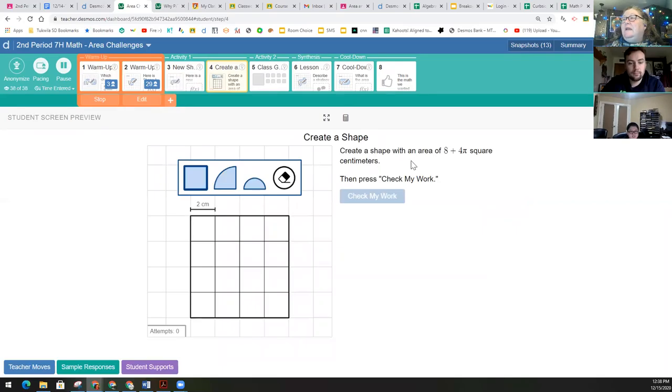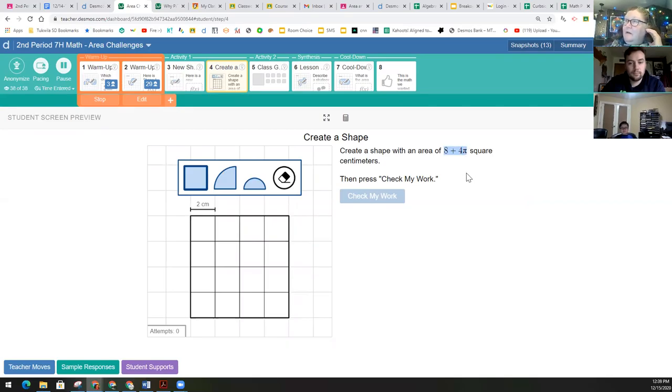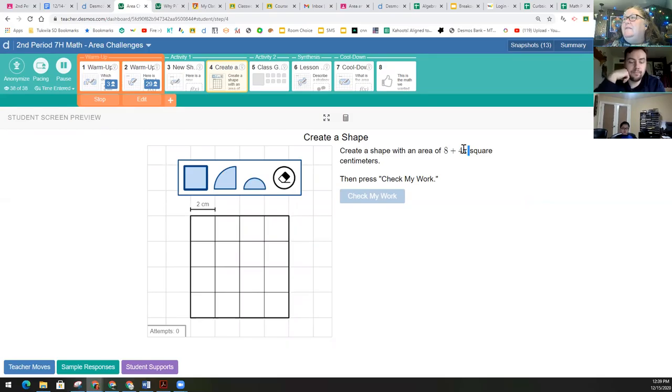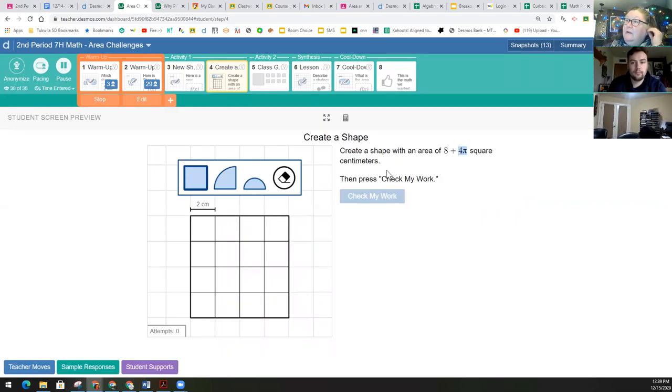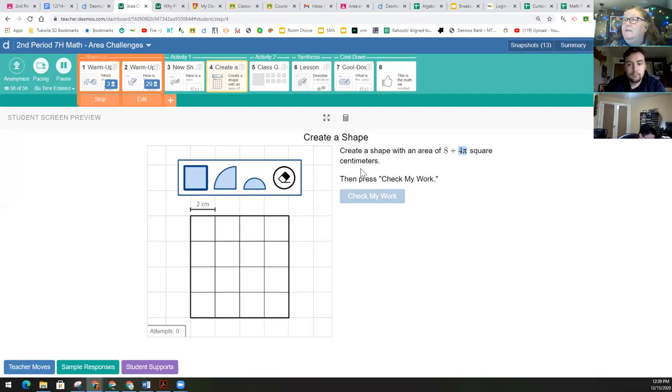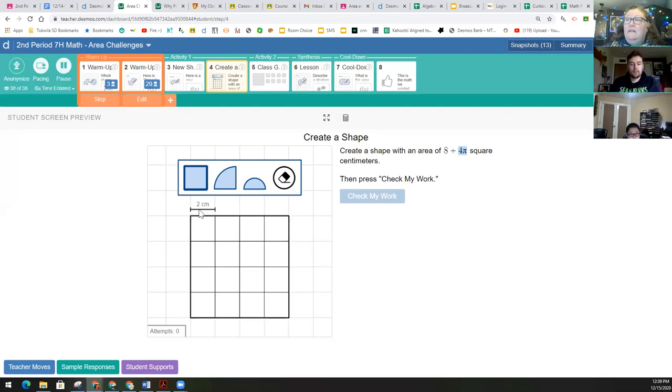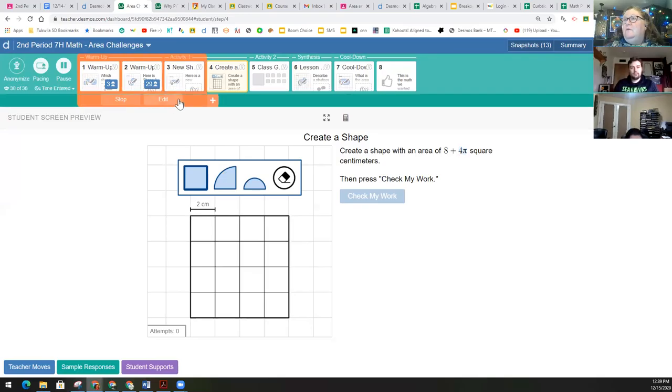And then you get to create a shape with an area of eight plus four times pi. Which you guys have been calculating with pi, but we haven't seen anybody write it this way. That four times pi would be recognizing that relationship with a circle. So try creating a shape with an area of eight plus four times pi square centimeters. This also has a different scale. In this case, it's two centimeters. And check your work.